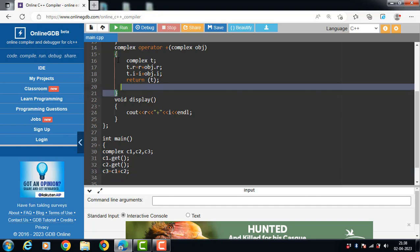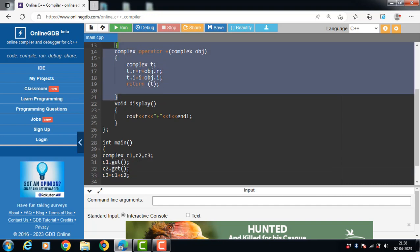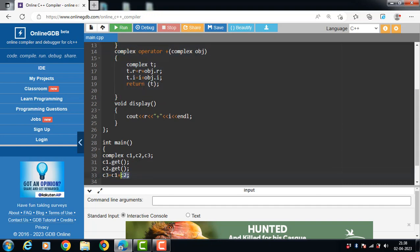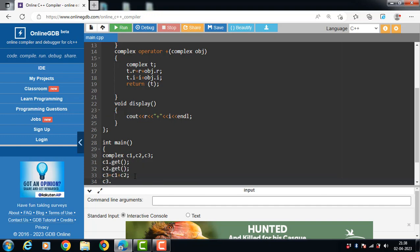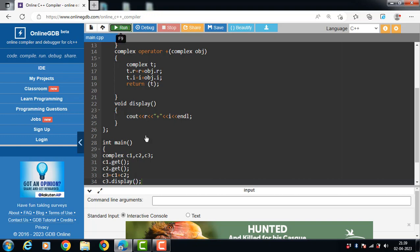With the help of the operator function we can perform operations on objects. We call c3 = c1 + c2, and finally the display function is called. The result is stored in object c3, and c3.display() prints the result.